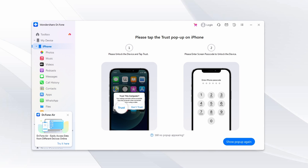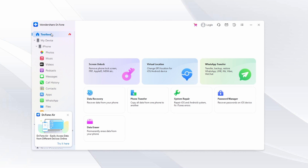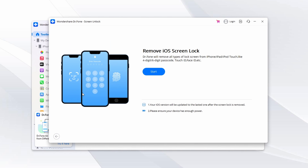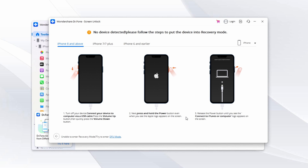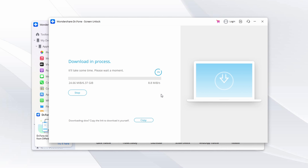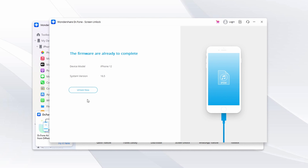First, launch DrPhone on your computer and choose screen unlock from the toolbox section. On the next screen choose iOS and click unlock iOS screen. Connect your iPhone to your computer and once it is detected by DrPhone, press start. Put your device into recovery mode following the on-screen guidelines. Once in recovery mode, DrPhone will detect the model and iOS version. If the details are correct, click start to begin the firmware downloading process. After the firmware is downloaded, click unlock now. A prompt window will appear asking for confirmation — insert the code 000000. The firmware will then be installed, unlocking your device.